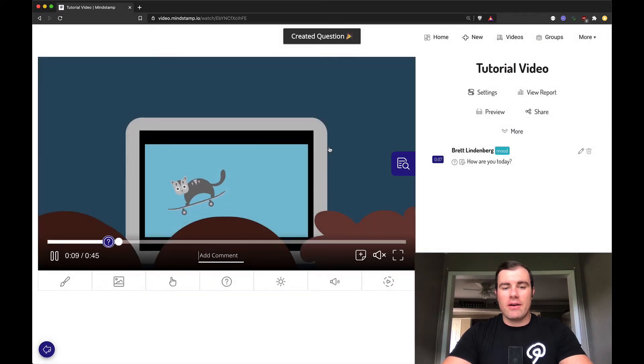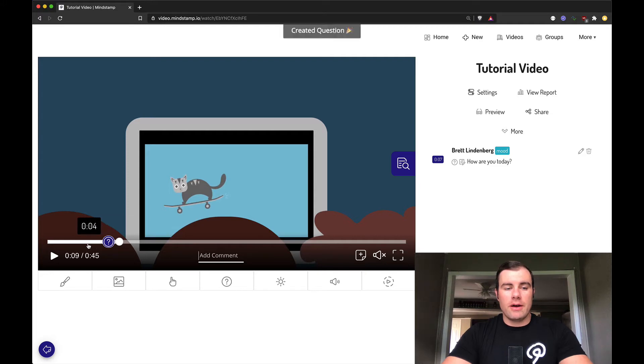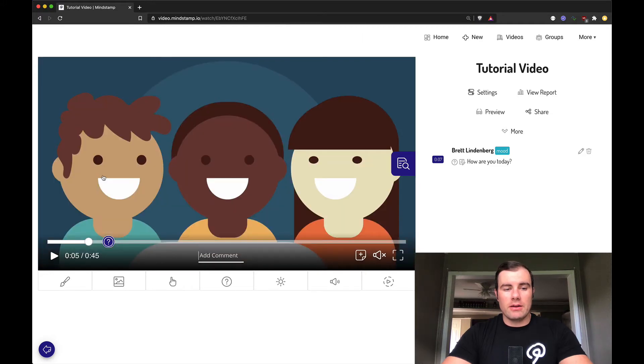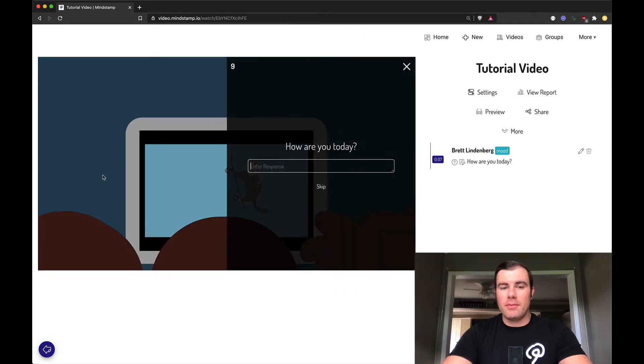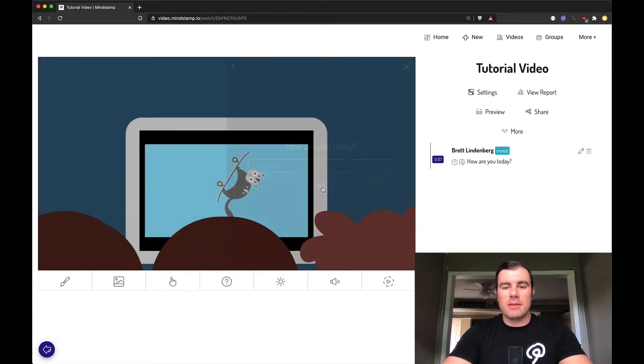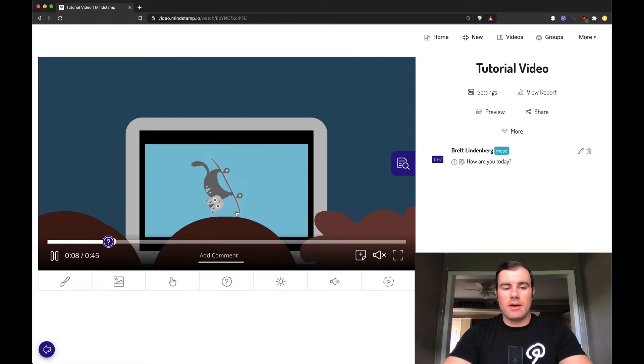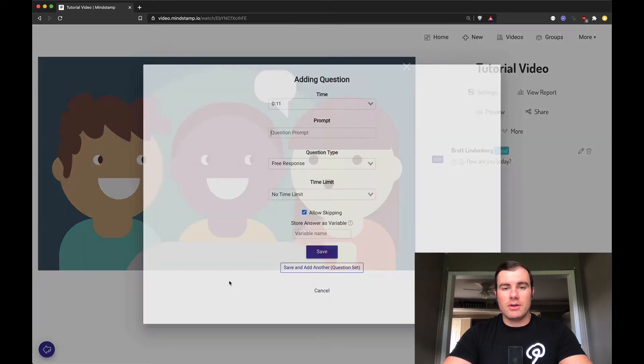And just like that, I've added a question. You can see it pop up here down on the bottom bar. Now, if I go back, let the video play at seven seconds, this is going to pop up and ask me, how am I today? You see our timer going on. I'm going to skip this right now. I'm going to ask another one.